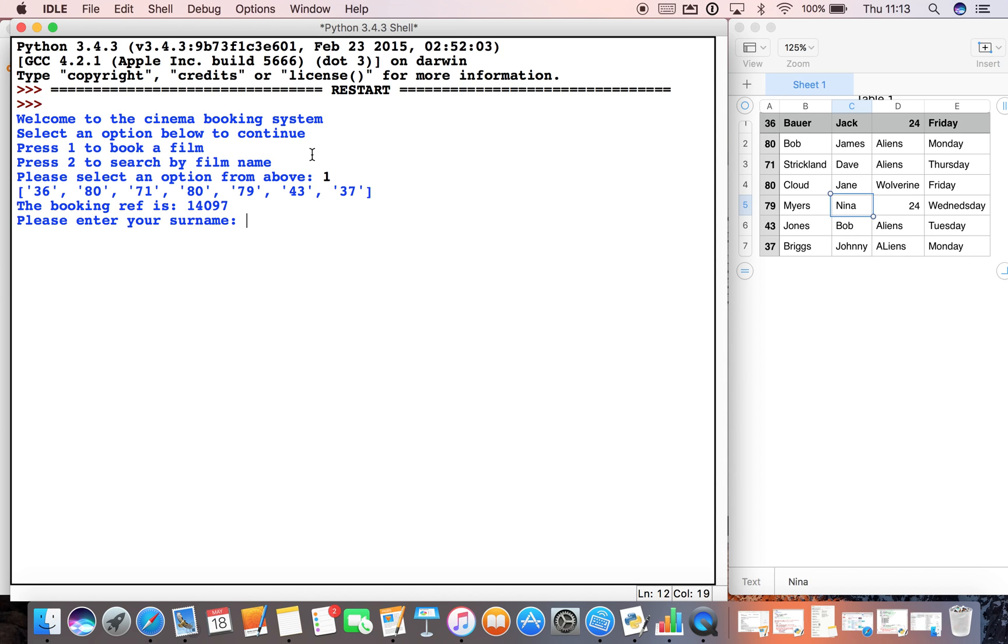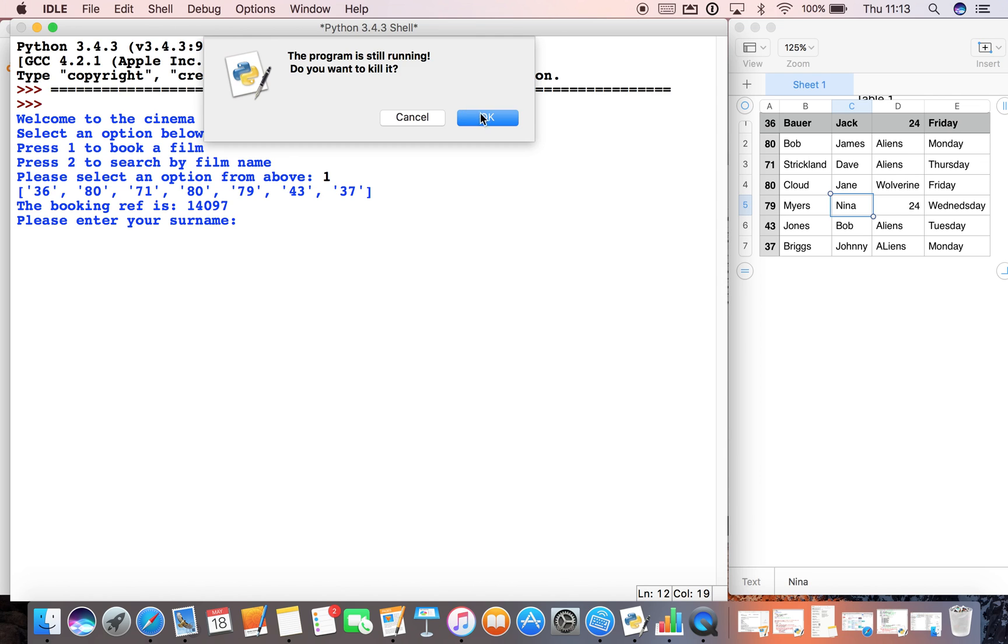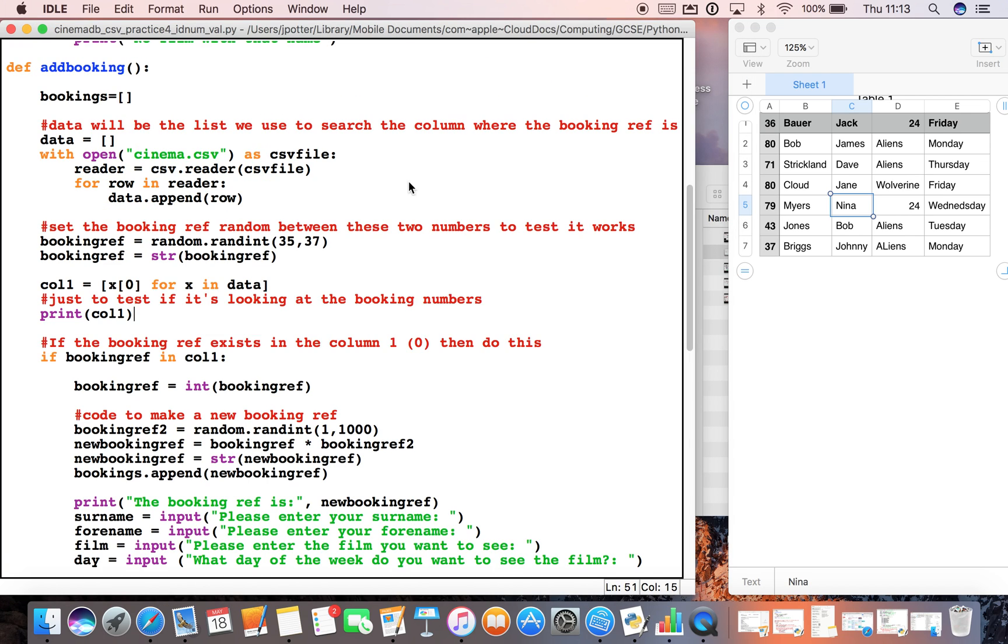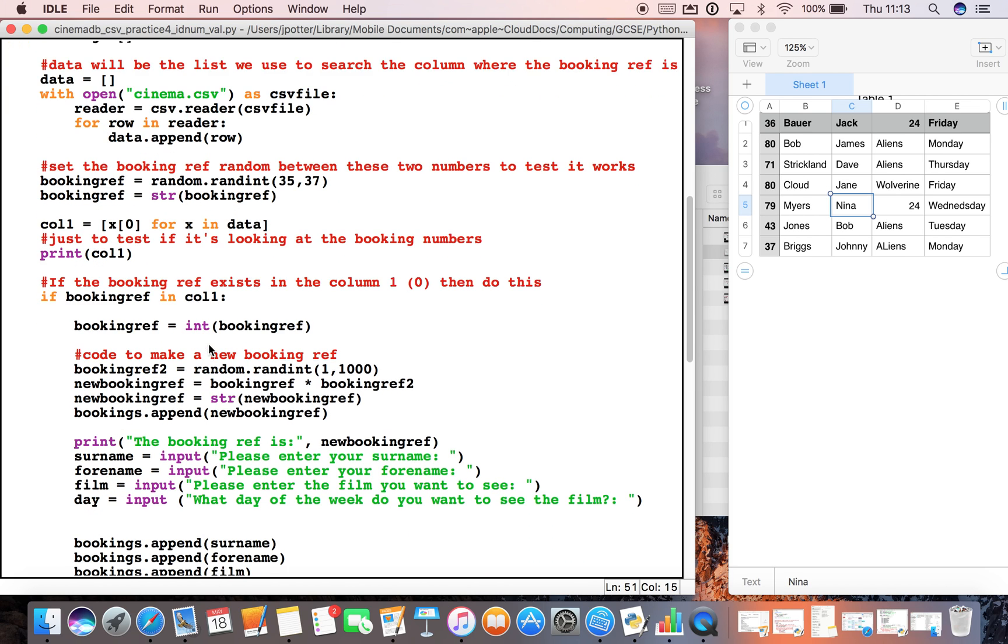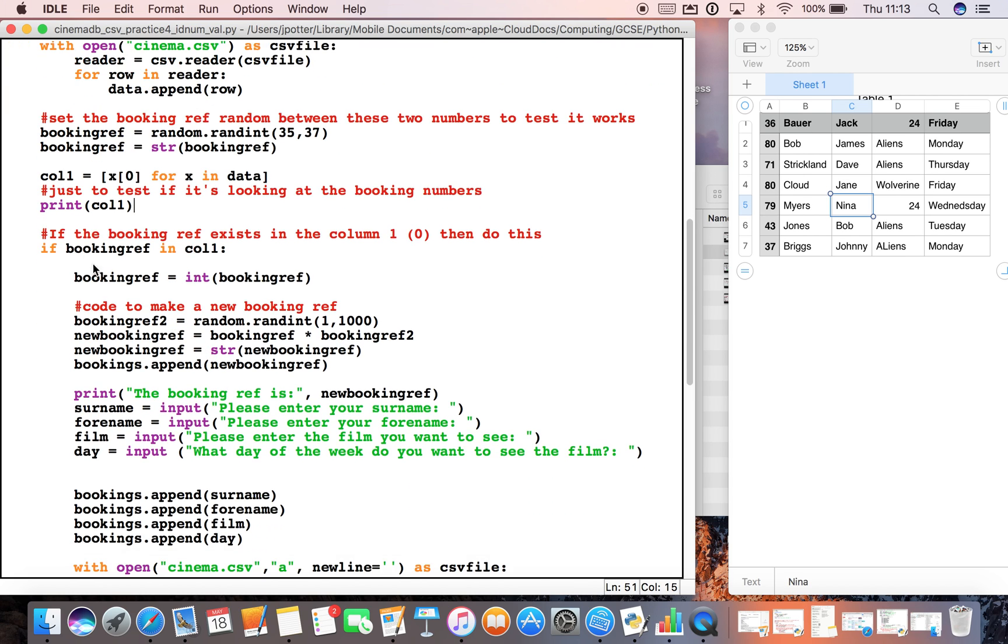So let's just see—there it's going to—there, that is the print statement which prints out everything in column one. So I know that column one is working, it's printing out and searching through all of column one. So what we're saying here is if booking_ref is in column one—say for example we run the code and the number that's generated is already in column one.